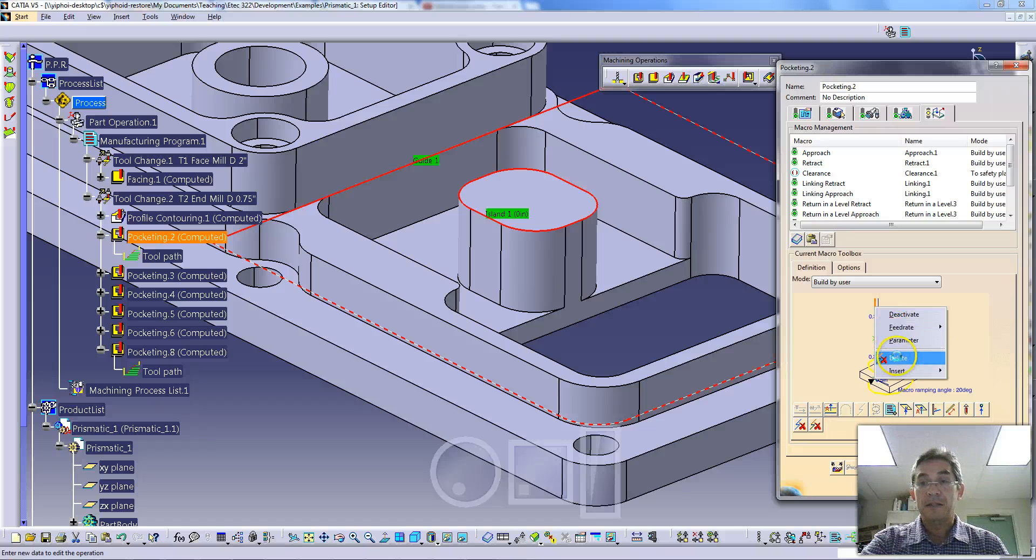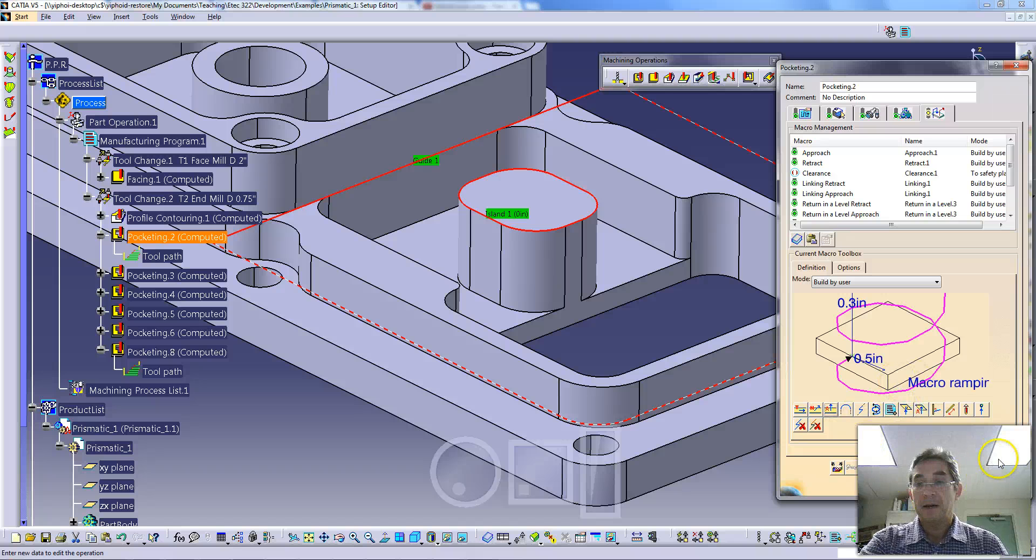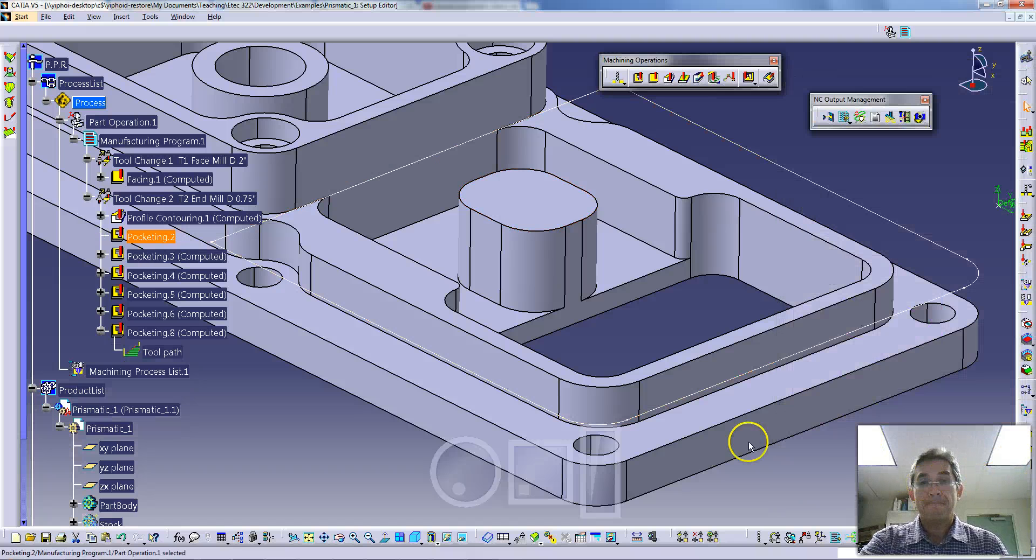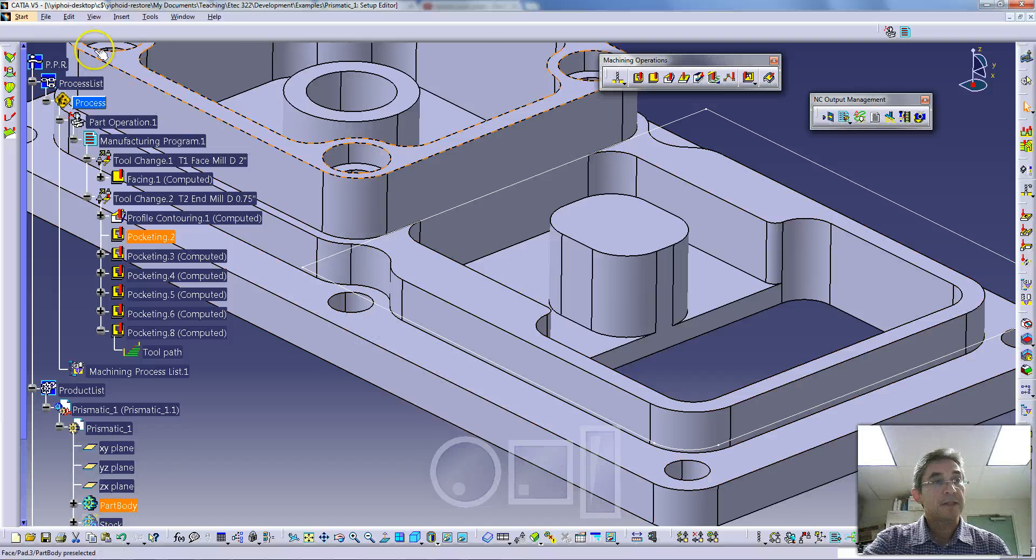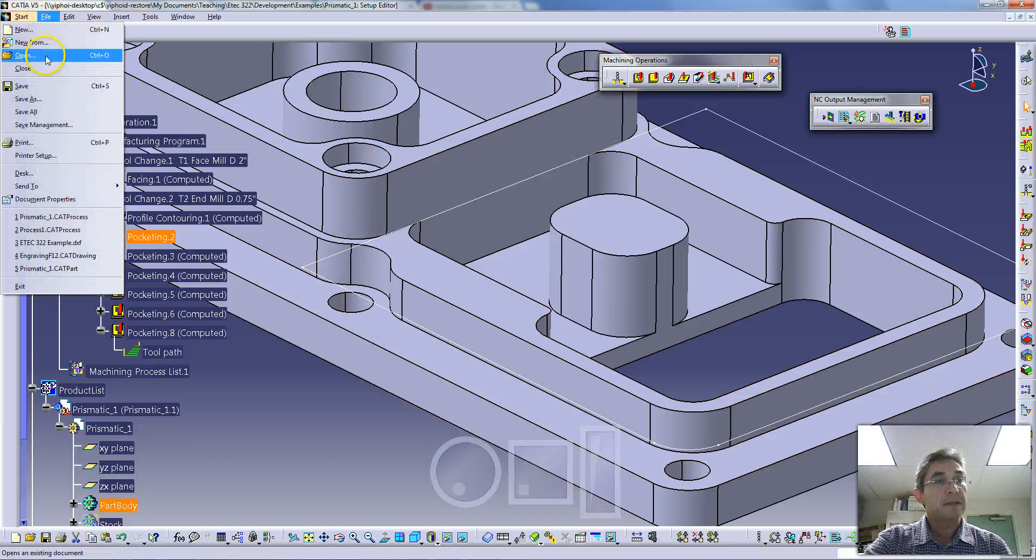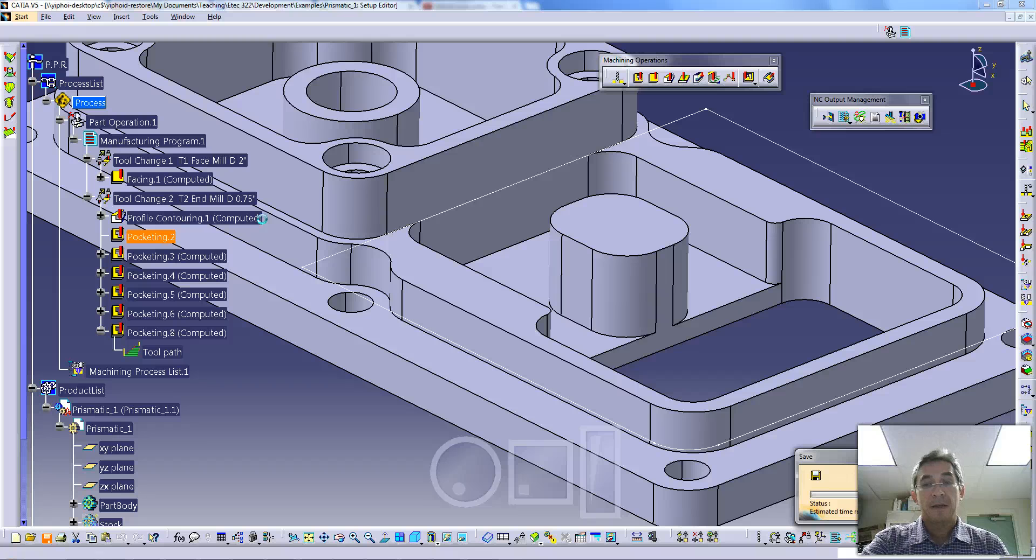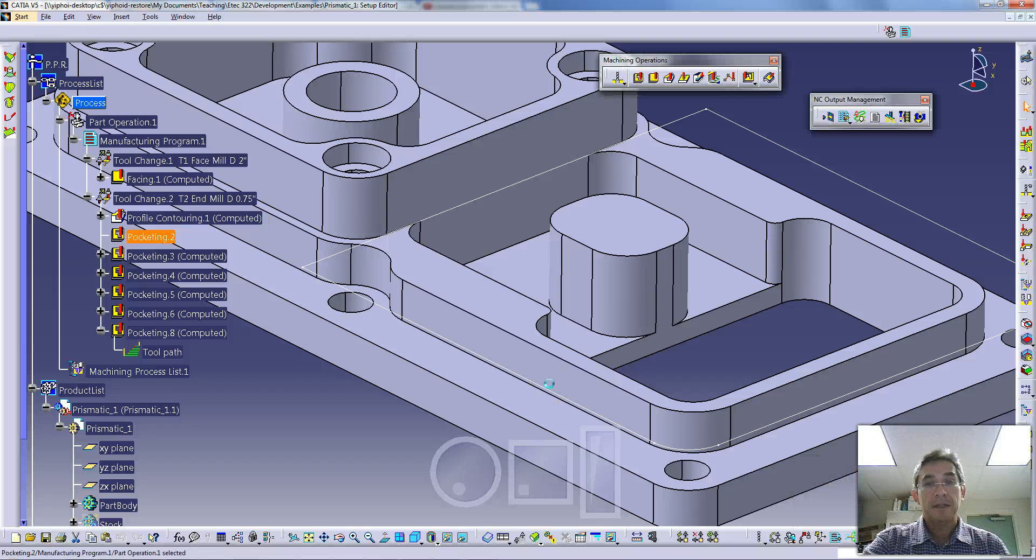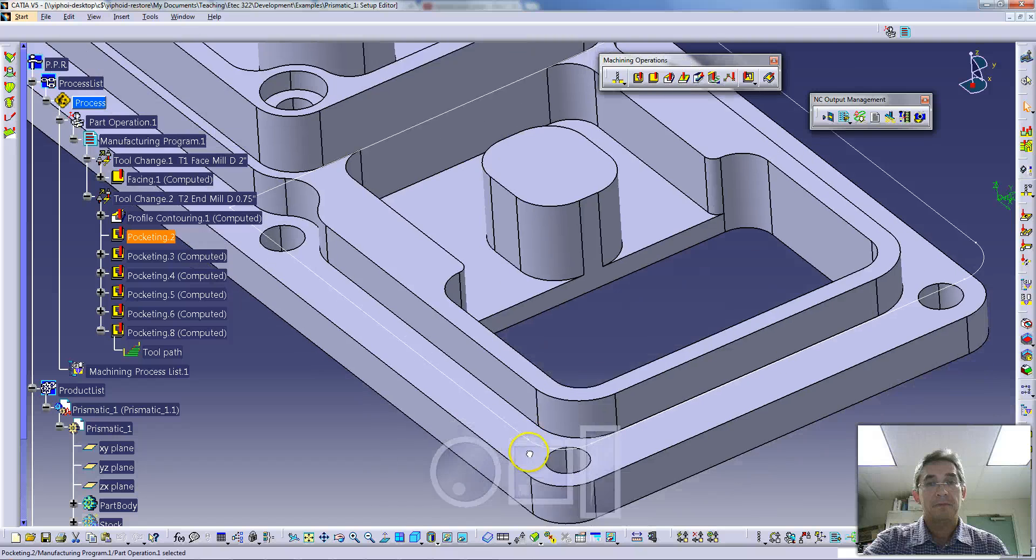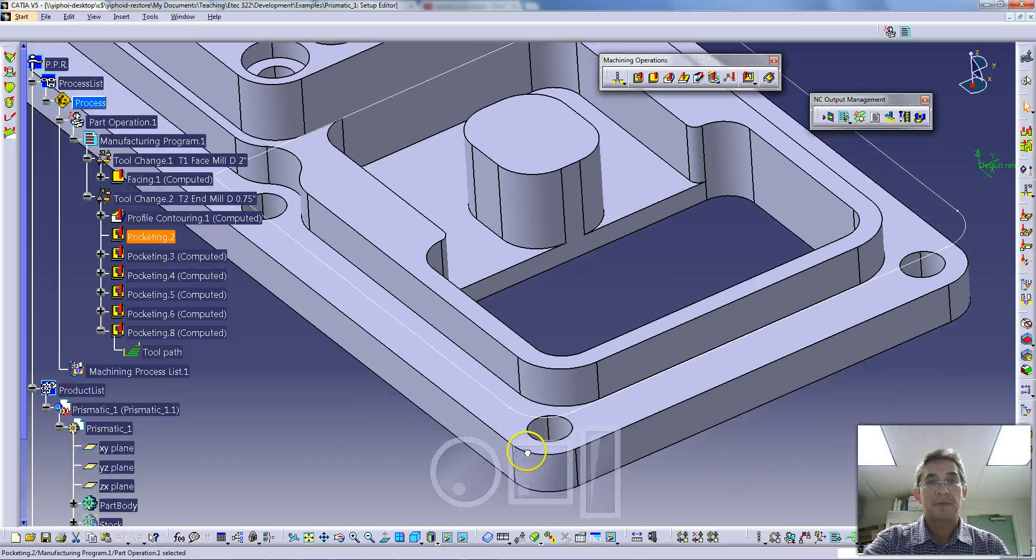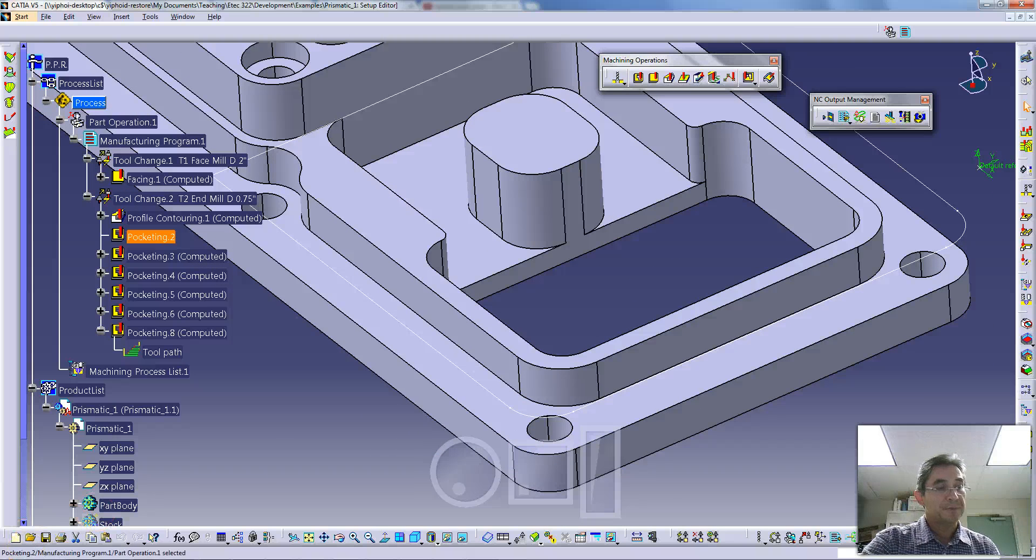I'm going to just delete this because I don't need that. So I'm back to my helical lead in, lead out. I'm going to hit OK and save my part. That's it for this particular video. Hope it helps you set up some very interesting approaches and retracts for your models.